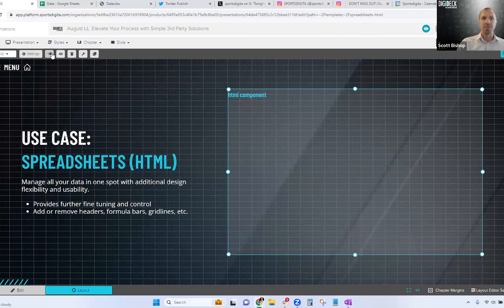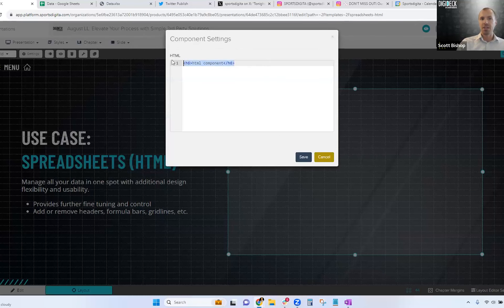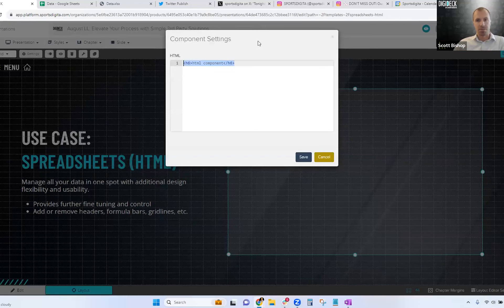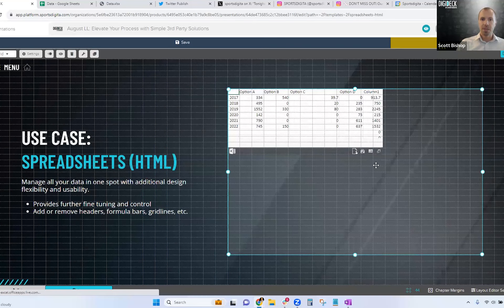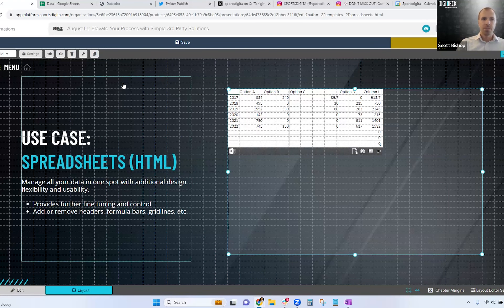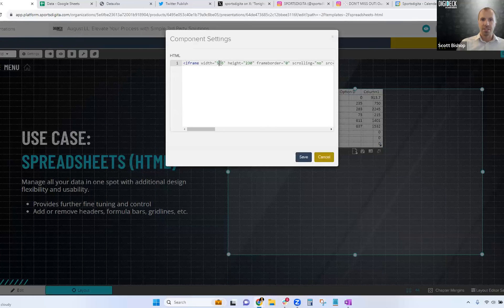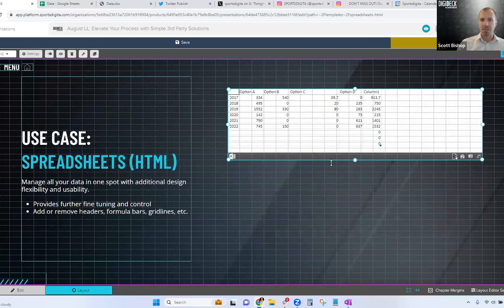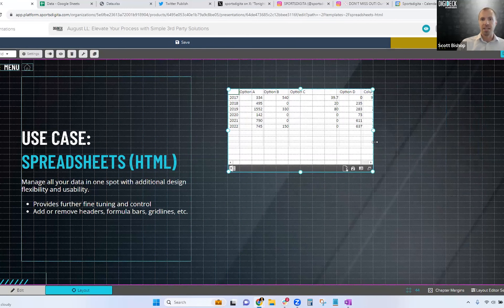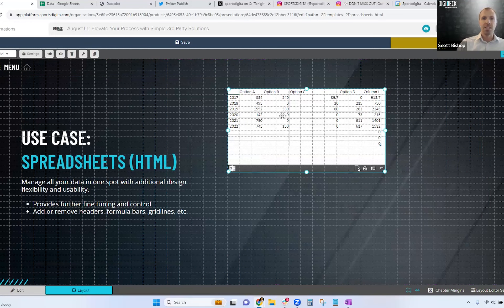The HTML component is different from the iframe component — it's essentially raw lines of code. More and more third-party apps are offering embedded code experiences for their micro-features. Paste the code in and click save. If the size isn't quite right, go back into the code and change the specific pixel width values to simple percentage values. That lets the element take up the full size of the component, and you can use typical component sizing mechanisms to control how large it appears.